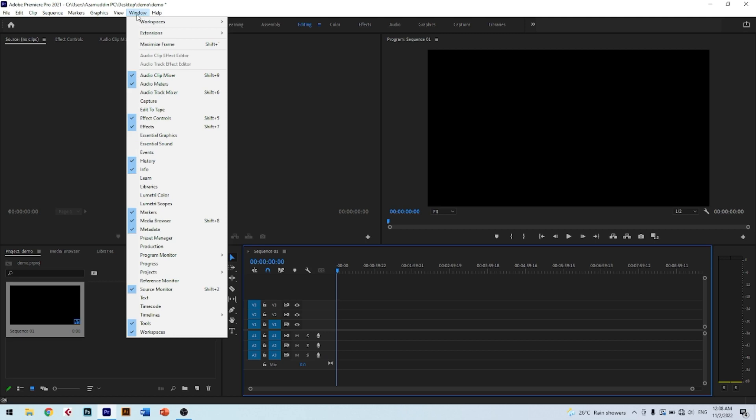Before we end this tutorial, I want to give you some free tips. Before you start the project, I want to remind you to reset the workspace layout. To do this, just click Window, then Workspace, then click Reset to Saved Layout. It can create a comfortable workspace for you to do editing without any unknown items.